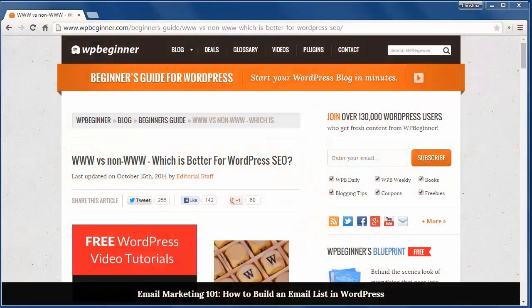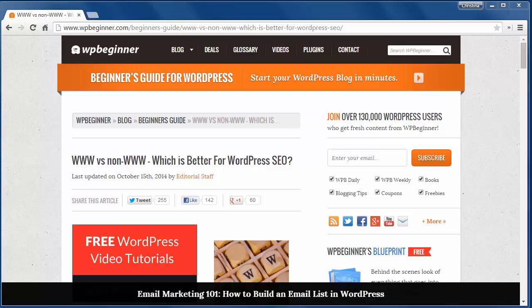Welcome to WPBeginner and thank you for watching. In today's video you'll learn the difference between www and non-www and which is better for WordPress SEO.